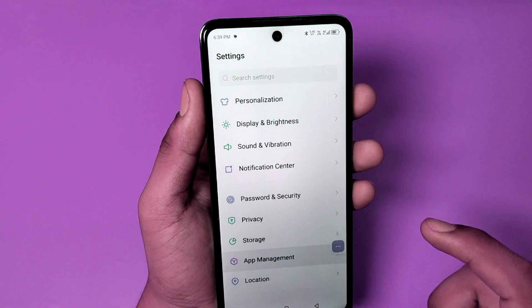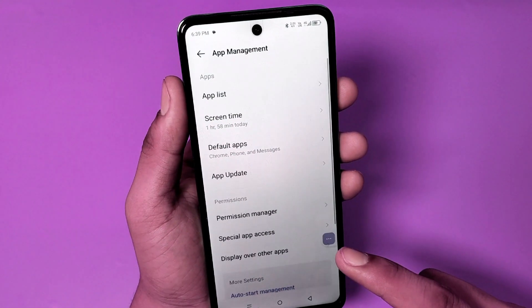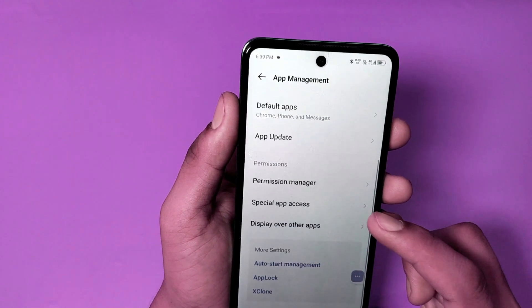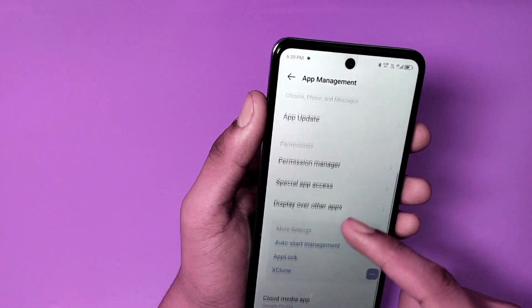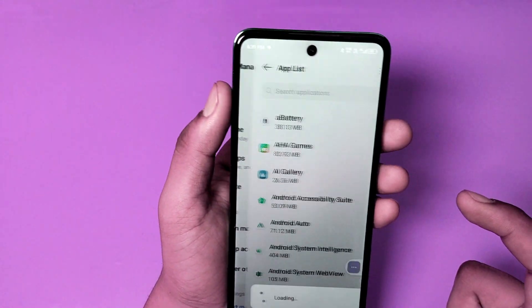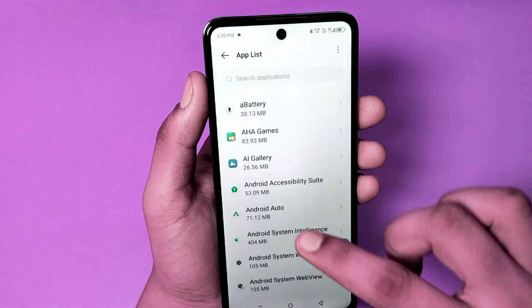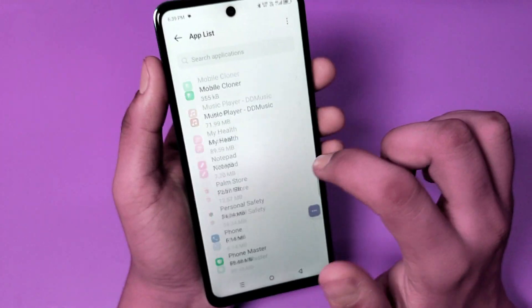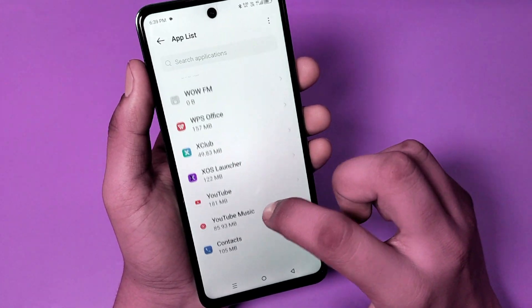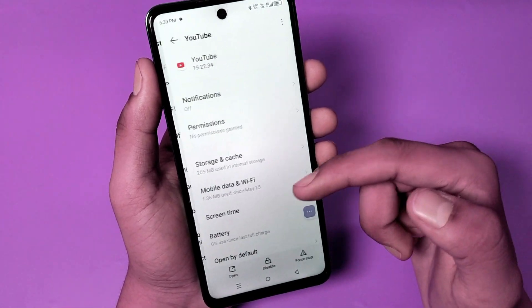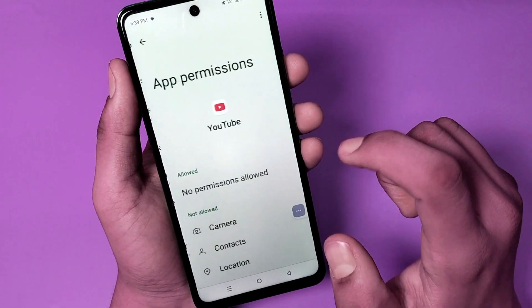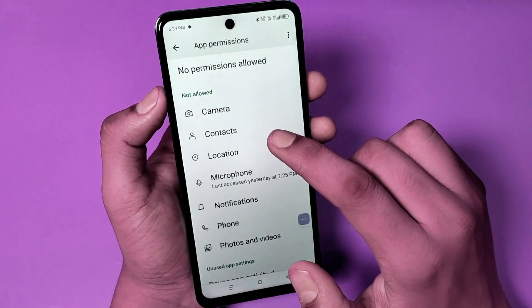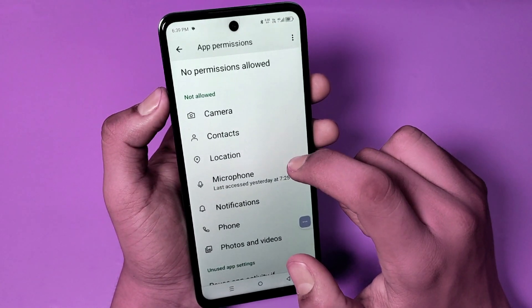First, open the Settings app, go to App Management, then go to the App List and choose the app YouTube. Go to the Permissions section.